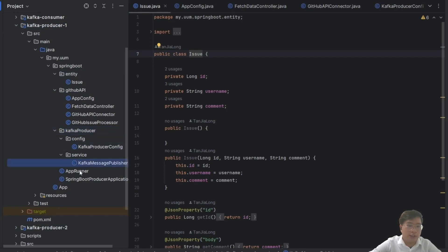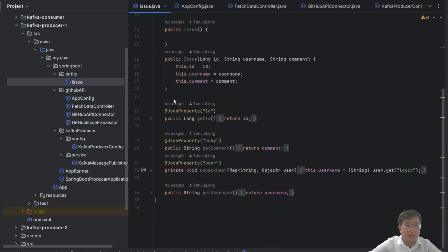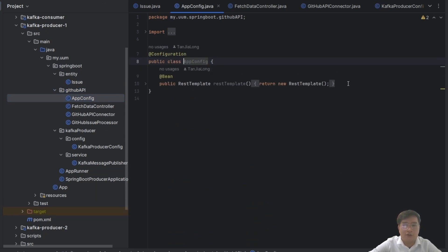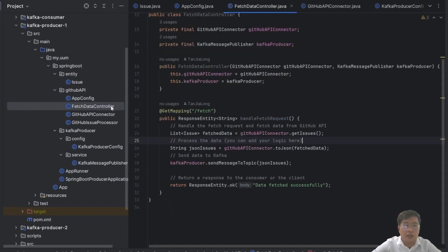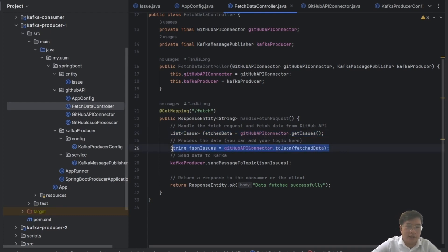We go to the entity directory first. In the entity directory, we have an Issue class which is used to store the data received from the GitHub Issue API. Then we move to the GitHub API directory. This directory has four classes. The first class is AppConfig, used to define the Spring Bean for the REST template. The second class is FetchDataController, which is used to handle the HTTP requests sent by the consumer apps. You can see in line 24 the code that handles the fetch request, line 26 is the process data, and line 28 sends the data to Kafka. At the end, it will return a response to the consumer or client.